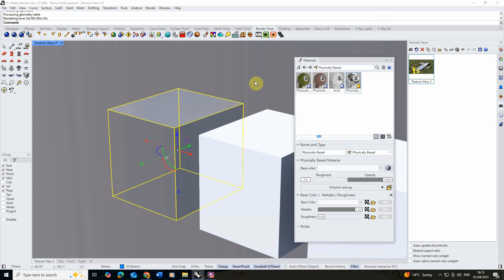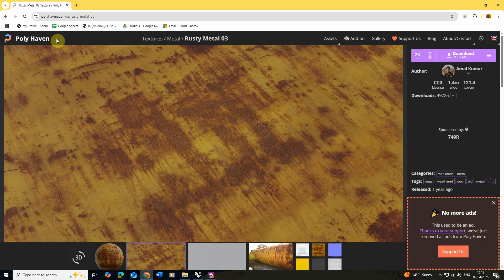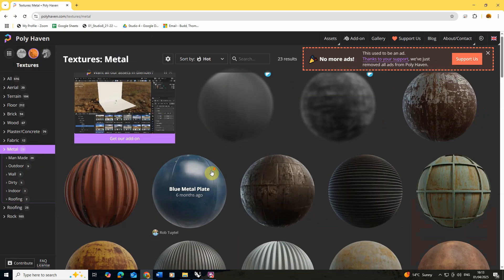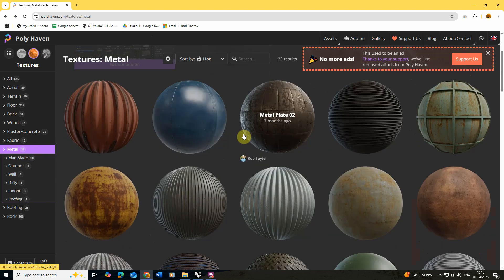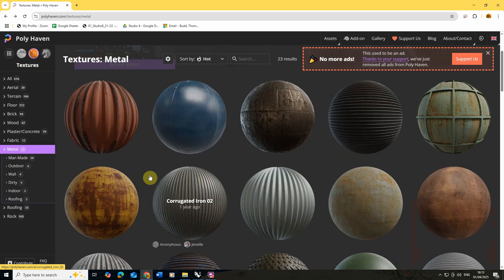That's how you might make a perfect chrome material, but often metals have scratches, dents, and other imperfections that make them look realistic. To do that, we're actually going to go online to Polyhaven and look at their metal materials, and we're going to download a few maps to give our metals more of that rusty or imperfect quality.